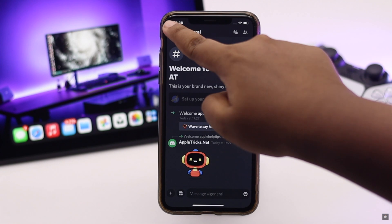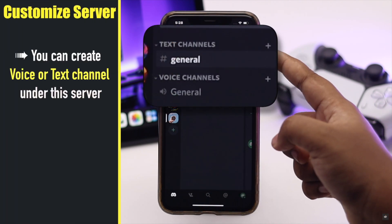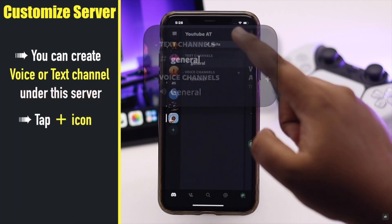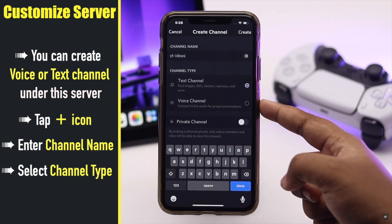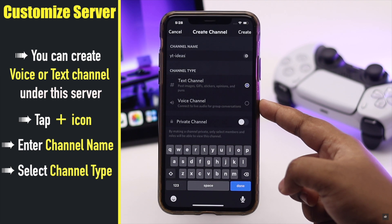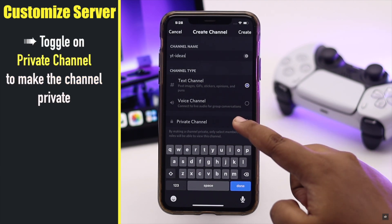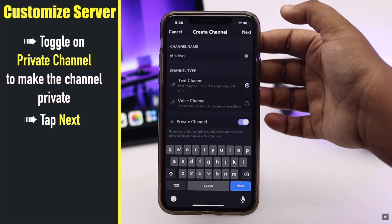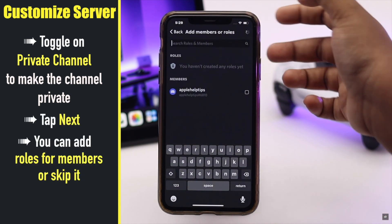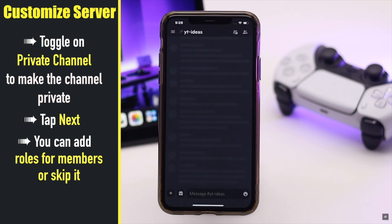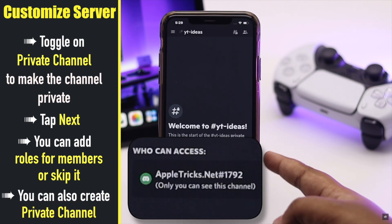You can create voice or text channels — tap the plus icon and enter the name of your channel. Select whether it will be a text or voice channel. If you want, you can make it private by toggling on 'Private'. You can create roles for members or skip it. You can also make a channel for yourself to keep personal notes without adding any members.